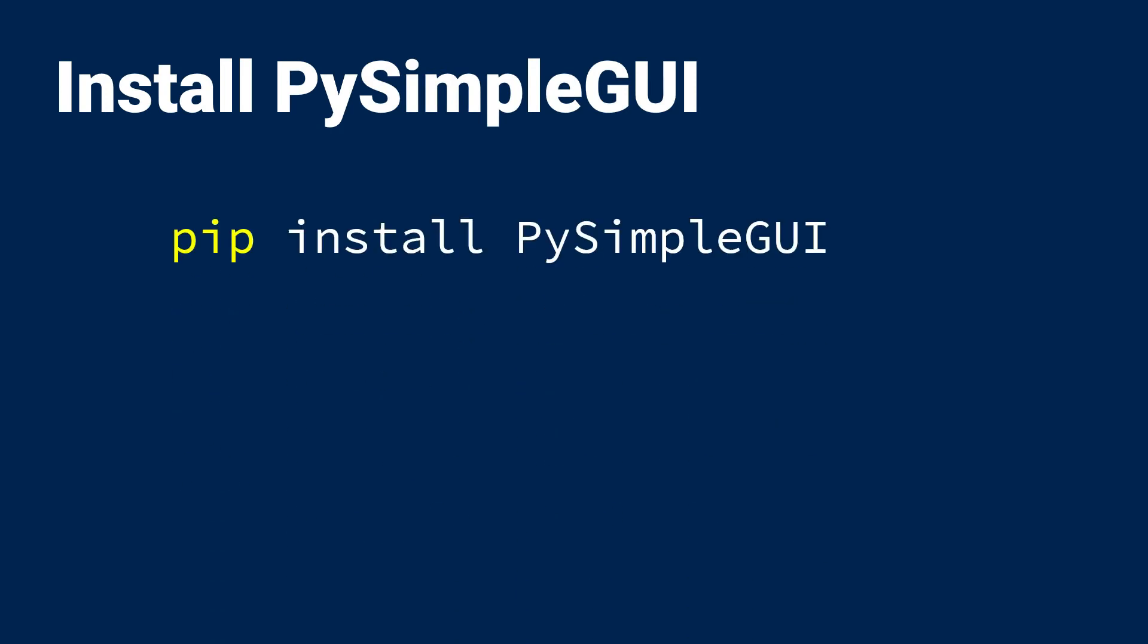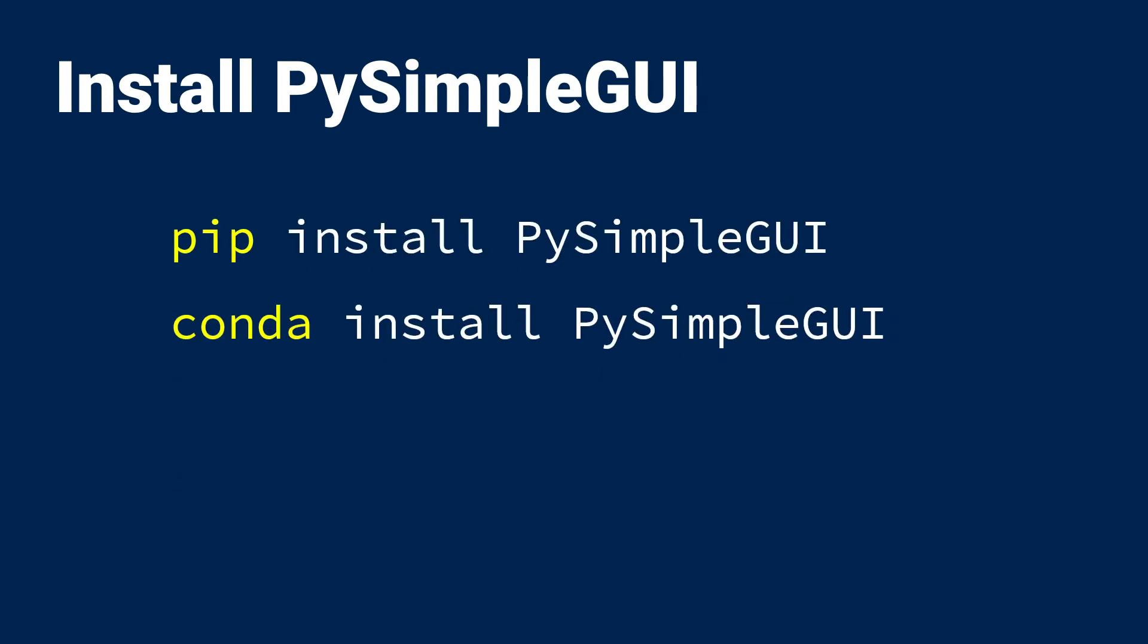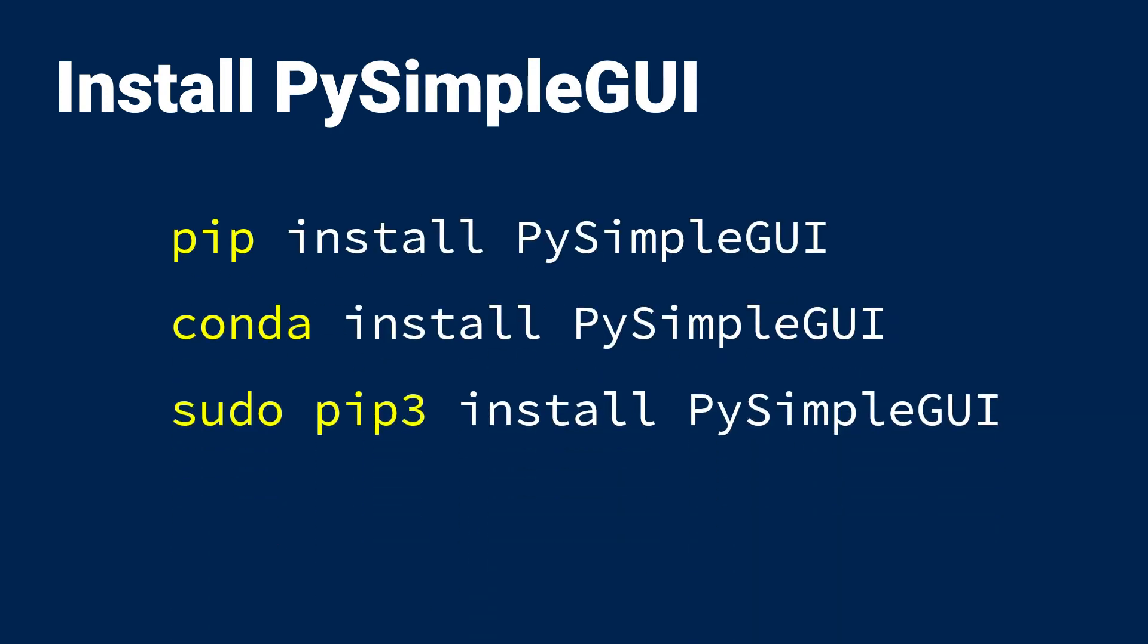And speaking of installation, you'll need to install PySimple GUI with either pip or conda, and depending on your operating system and Python distribution, it's likely going to be one of the following commands.